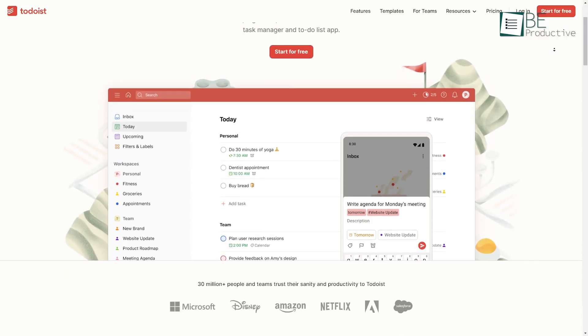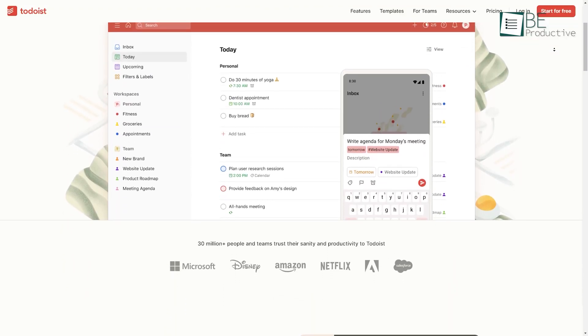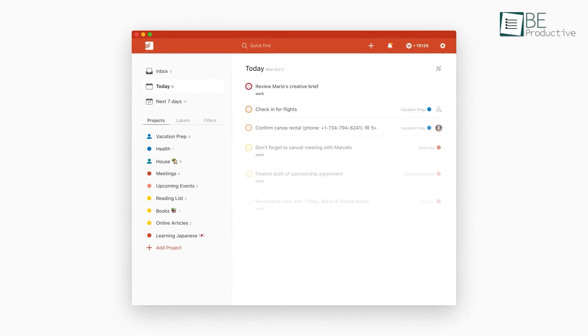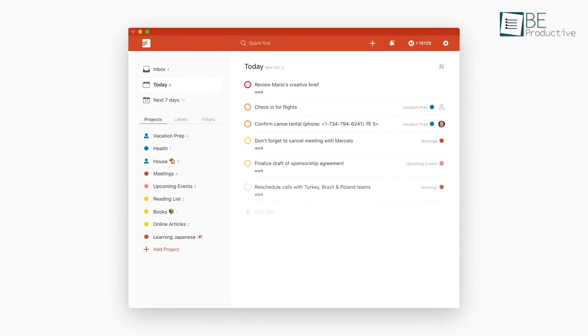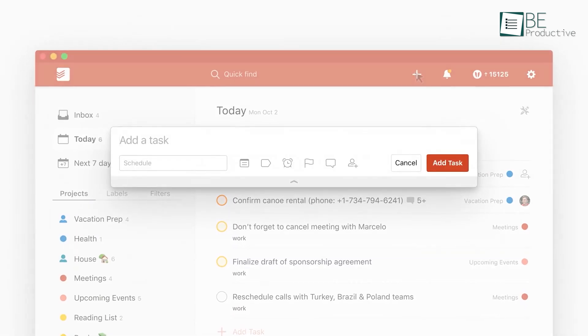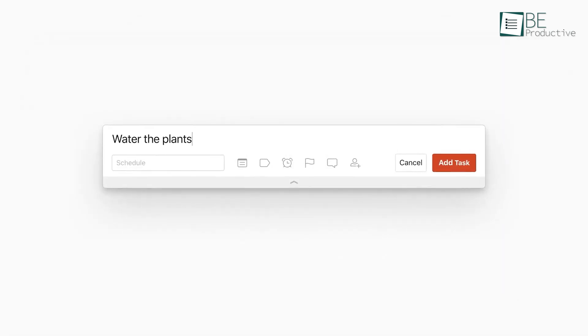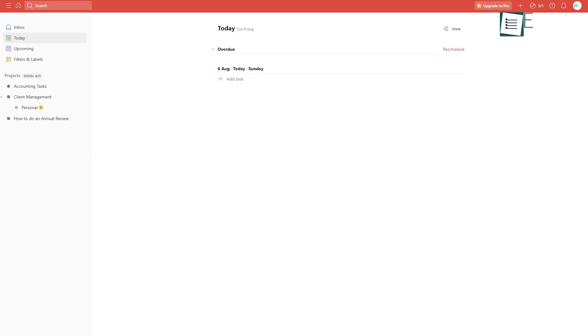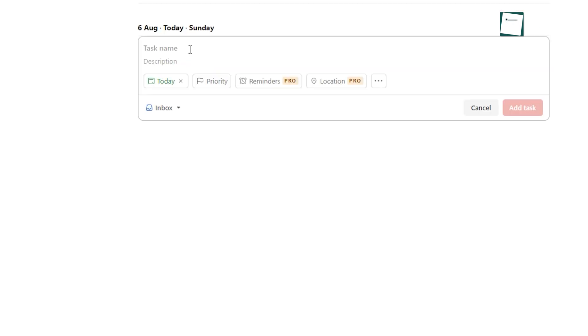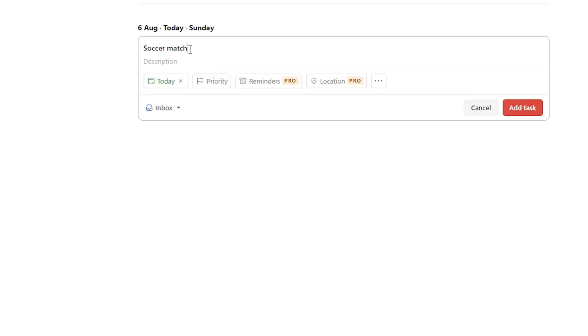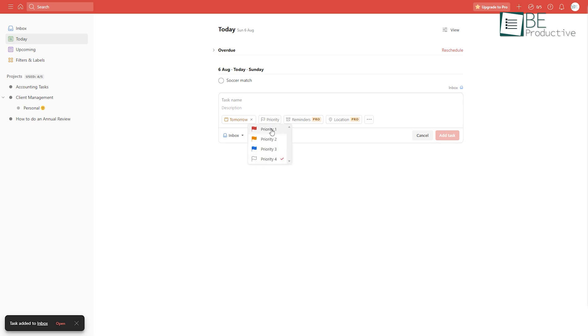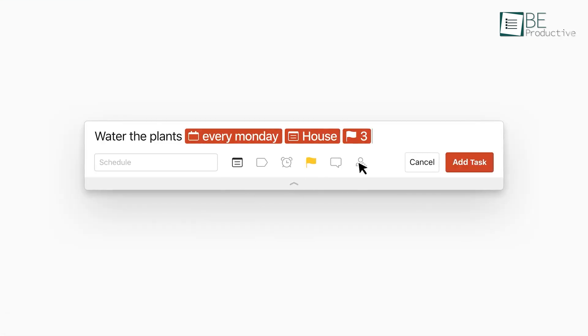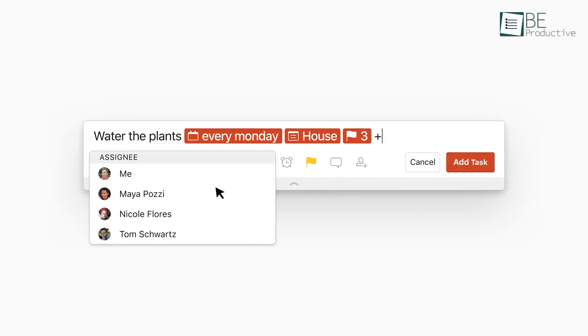At number four, we have Todoist, an innovative task manager and to-do list app that helps you effortlessly organize your tasks. With its user-friendly interface and natural language typing feature, you can create and manage tasks, prioritize and categorize them, set deadlines and reminders, and collaborate with others to achieve your goals.